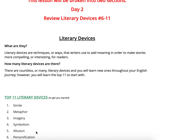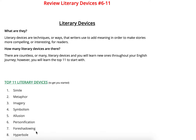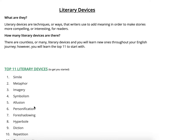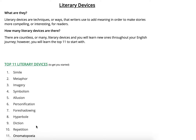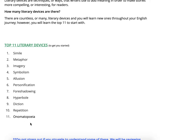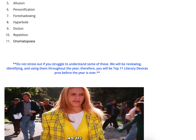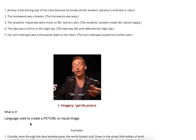So today we're going to be moving on. We're going to go over personification, foreshadowing, hyperbole, diction, repetition, and onomatopoeia. Remember, Ms. Garcia cannot spell onomatopoeia to save her life, so she will always use 'ono.' And she doesn't expect you to spell it perfectly either.